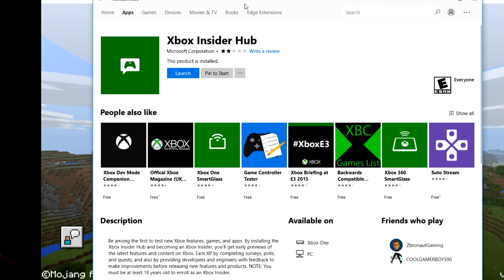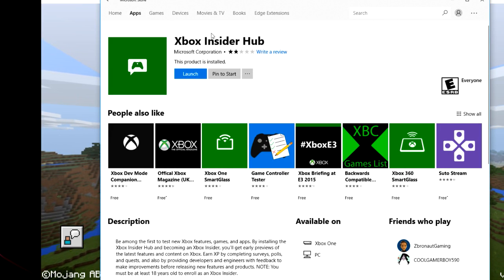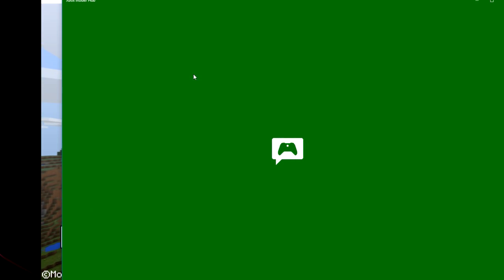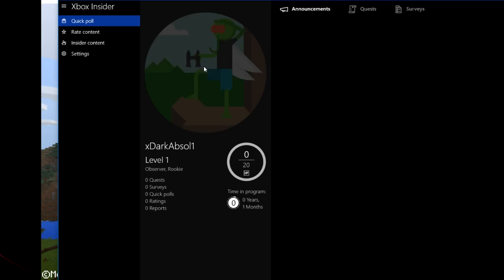Now, once you install this app, all you need to do is launch it, give it several seconds for this to load.